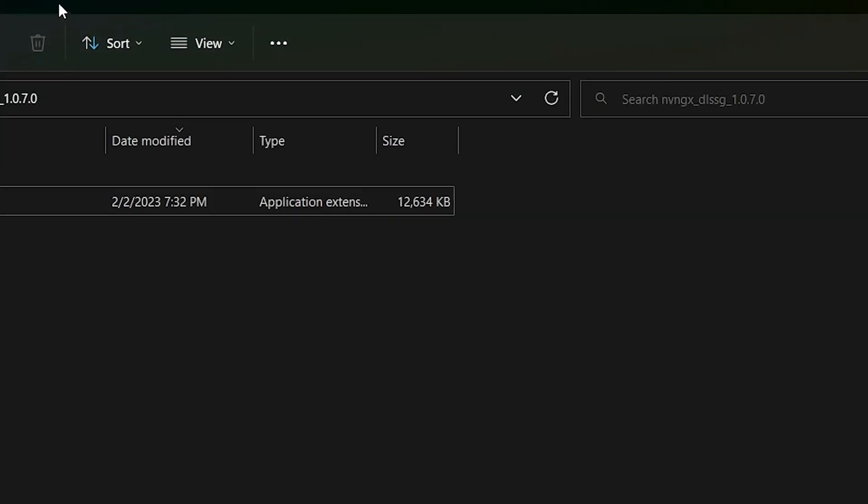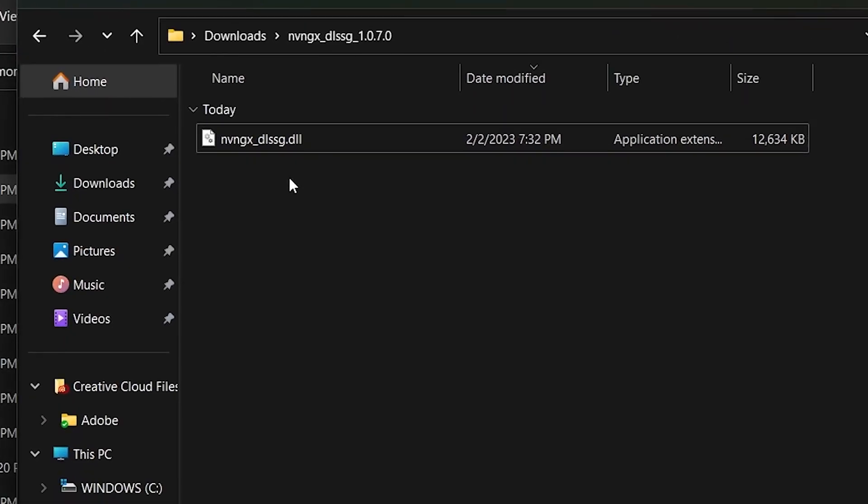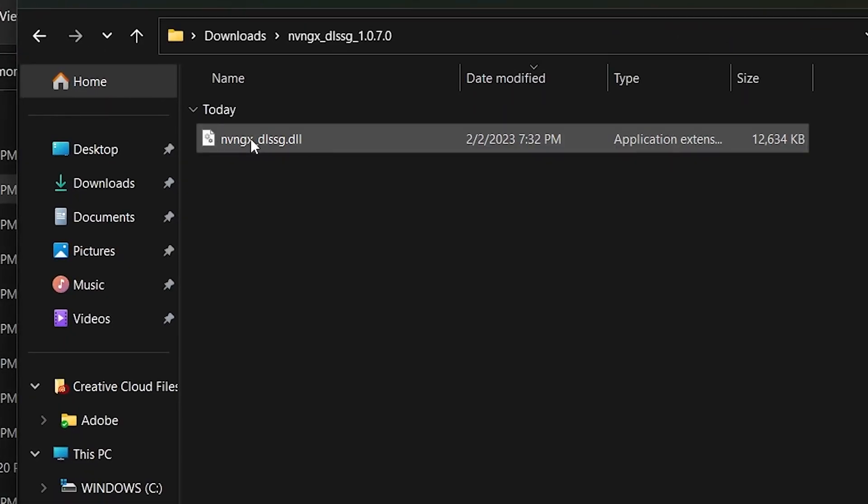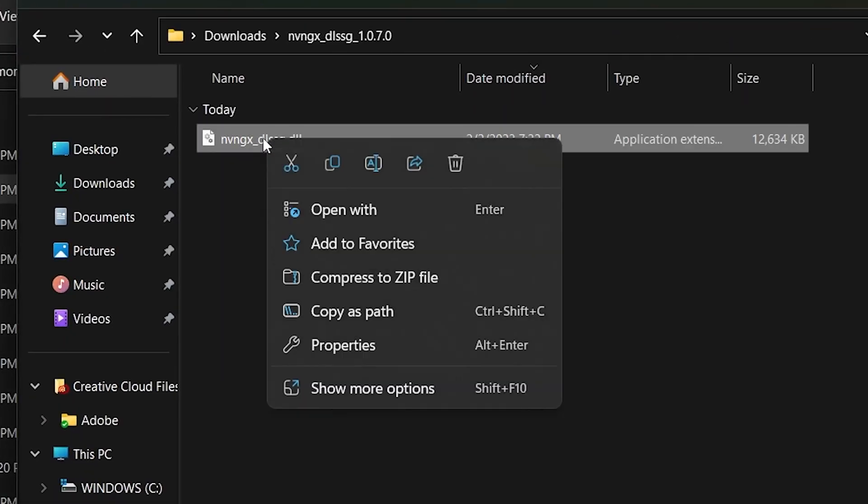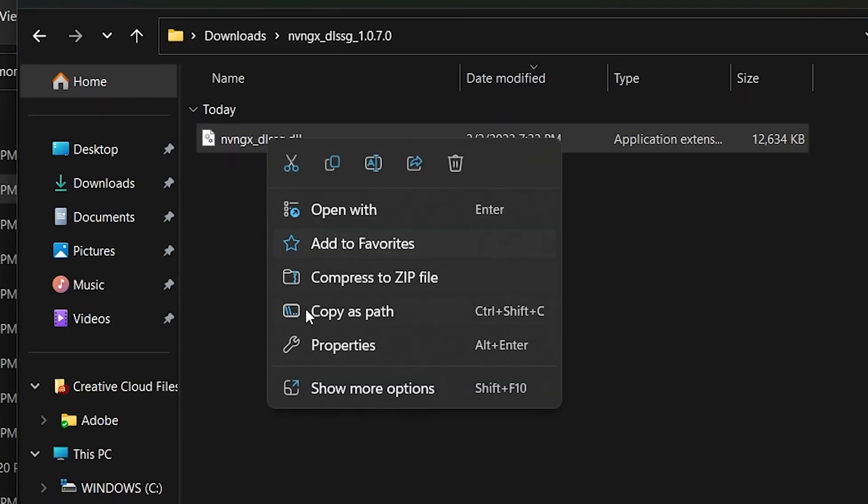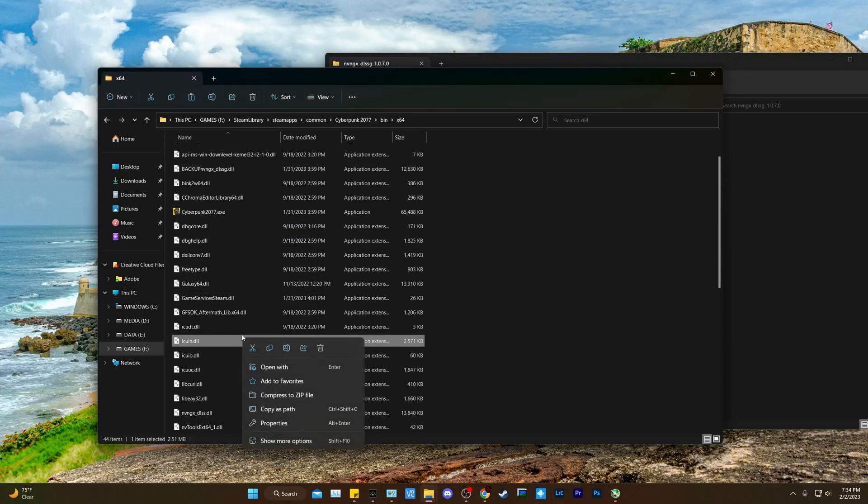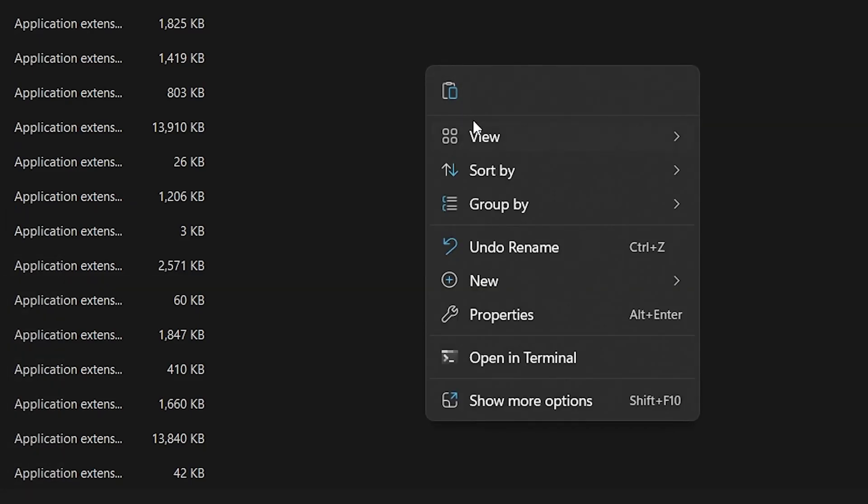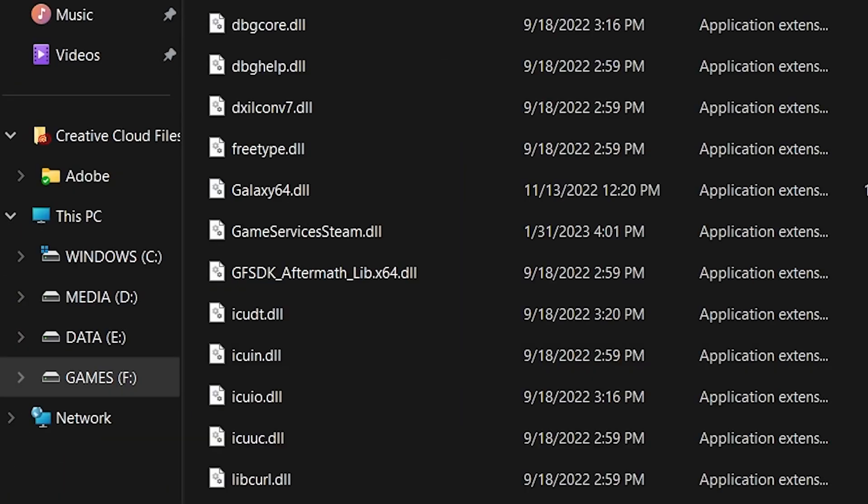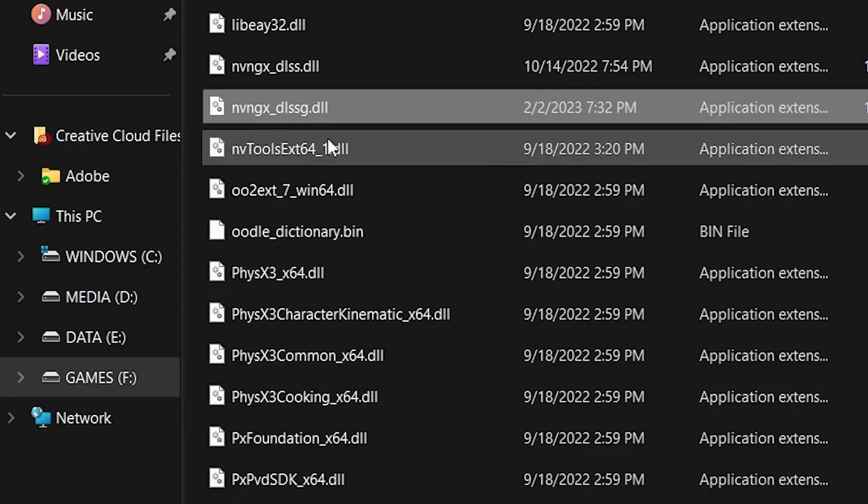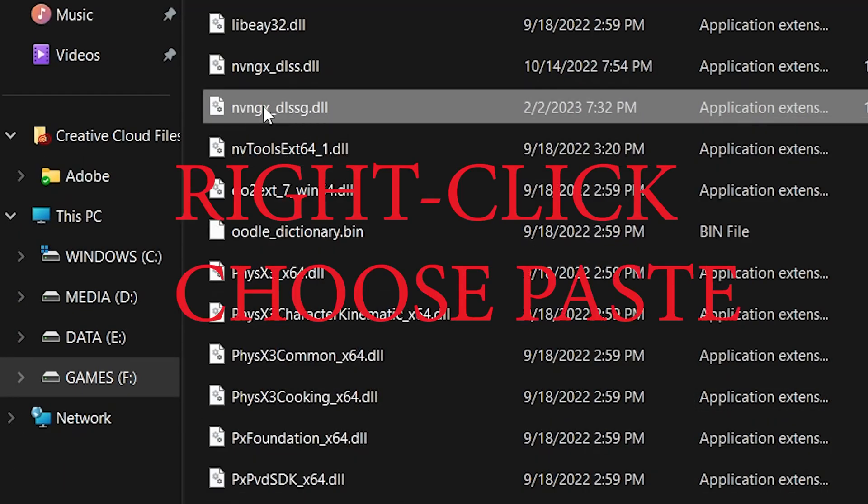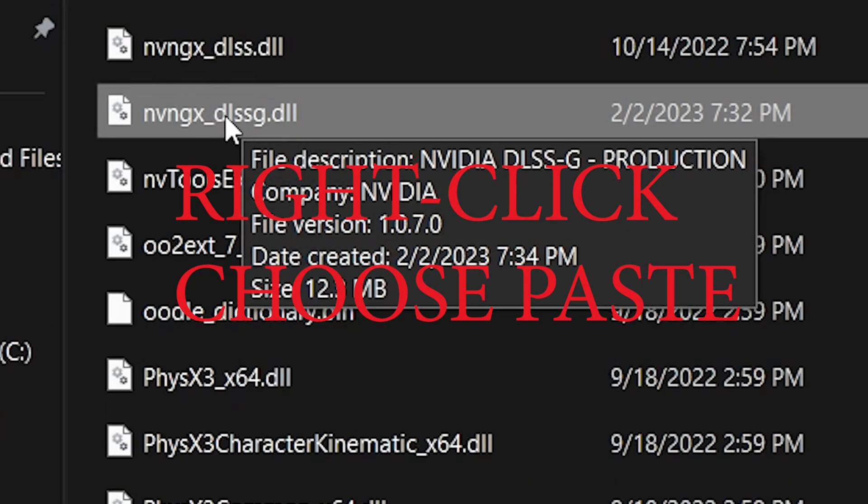We want to take that freshly downloaded DLSS G file and we just want to copy that. Right-click on it and hit copy if you're in Windows 10, or hit the copy symbol for Windows 11. We are in Windows 11 for this video. Go back to your game folder and simply paste it in. That's it. You're done. You have updated your DLSS G file.